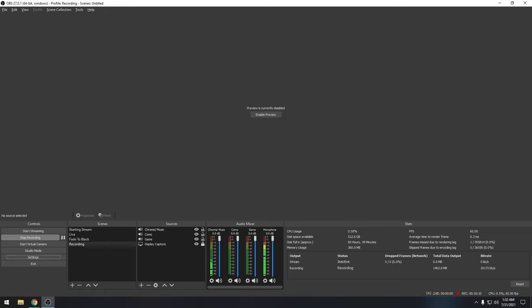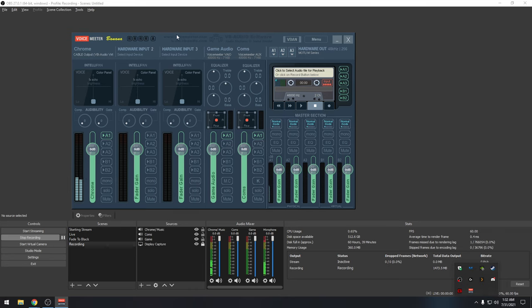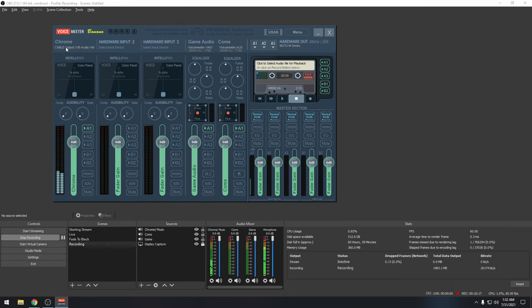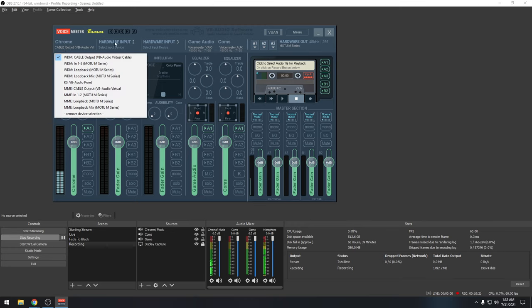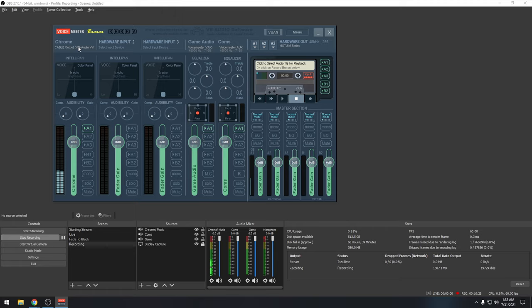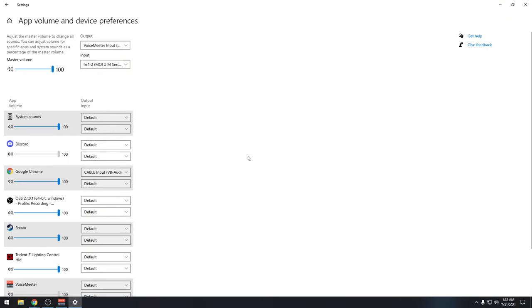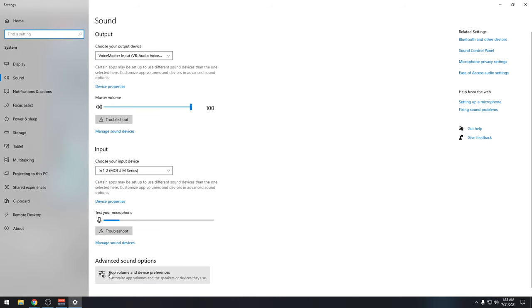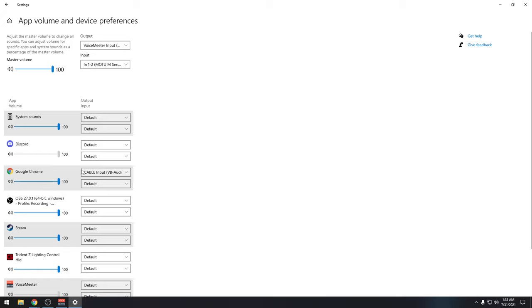Now let's set up VoiceMeeter Banana. We need to look at setting up the Cable Input — I've renamed mine to 'Chrome.' Click the drop-down box and select Cable Input. Actually, before this, go into Sound — Advanced Sound Options — and find your music player in the drop-down. I use Chrome for YouTube and Pretzel Rocks. Select Cable Input as the output device for Chrome so music routes through the cable.